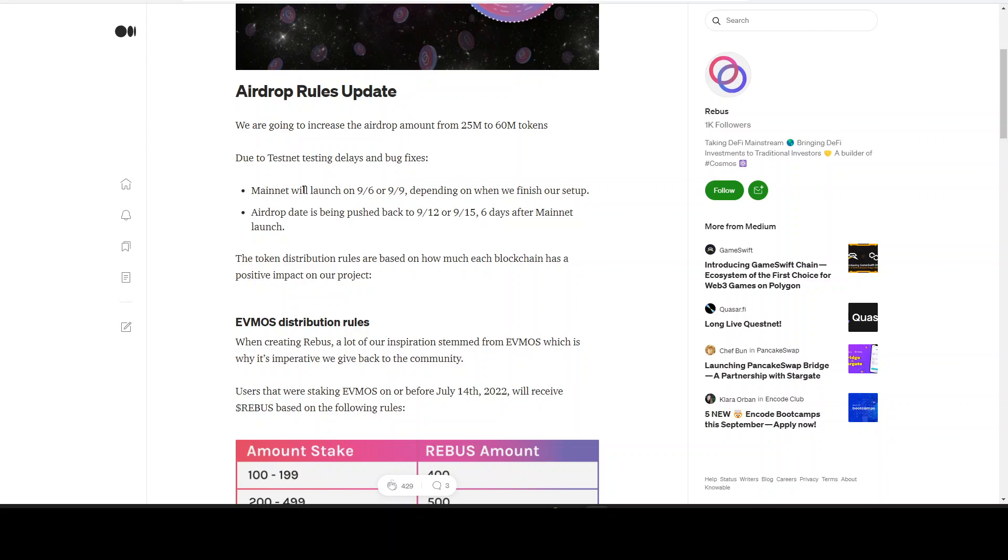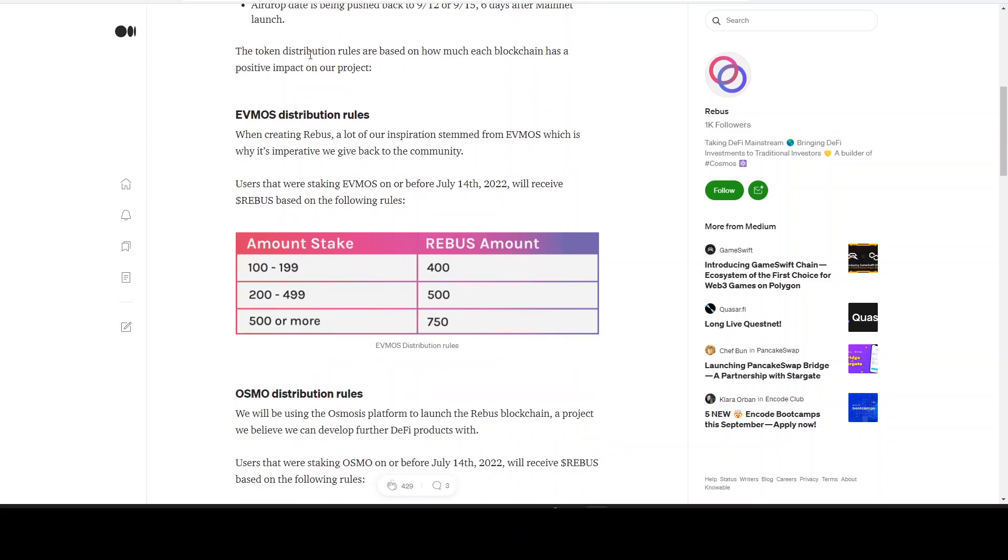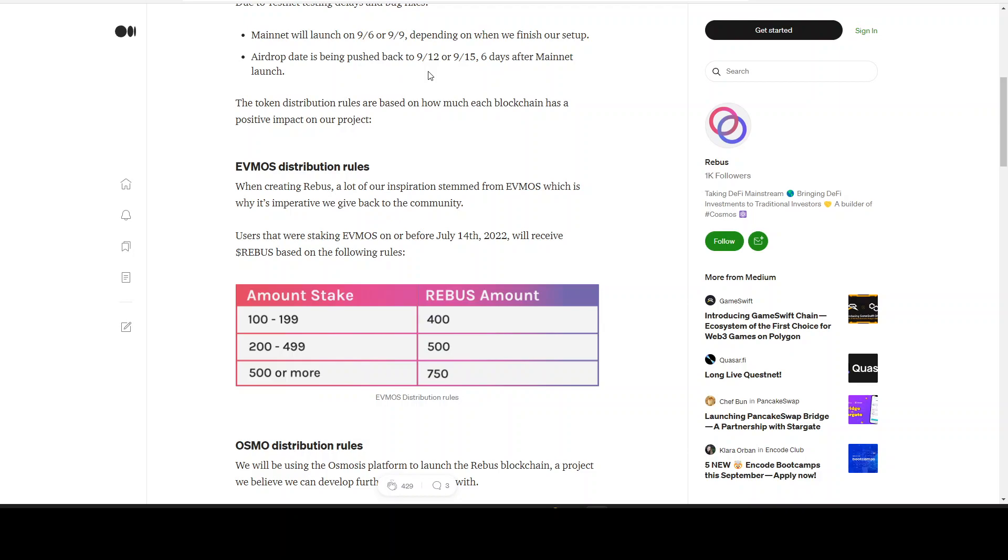Due to testnet testing delays and bug fixes, mainnet will launch on 6-9 or 9-9 depending on when we finish. So it will be around 6 September, 9 September, that's only one week from here. Mainnet will launch. Airdrop date is being pushed back to 12 September or 15 September, six days after mainnet launch.